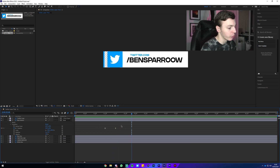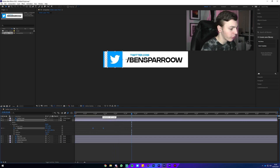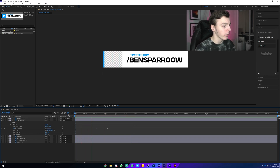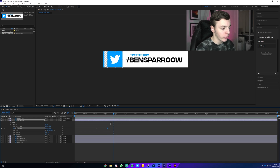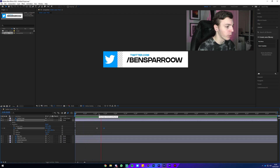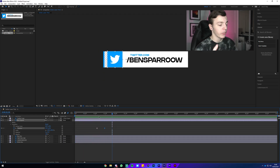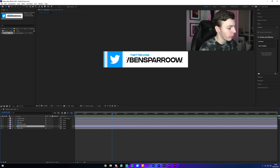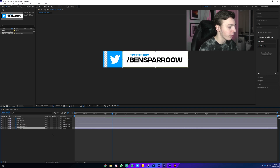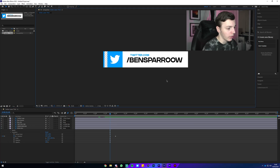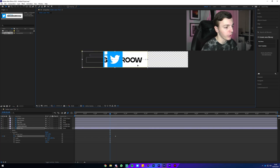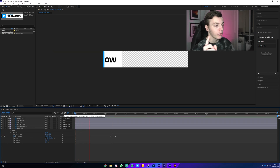That animation was a bit too slow, so I moved the keyframes closer together. That looks good. Now I'm going to highlight the second keyframe and drag it slightly closer to the first so it happens a bit quicker. That timing looks perfect. Now all we've got to do is animate the white box and text coming in. Parent both text layers to the white box using the whip icon, then click the Position stopwatch for the white box a bit further along the timeline and drag it off to the left.